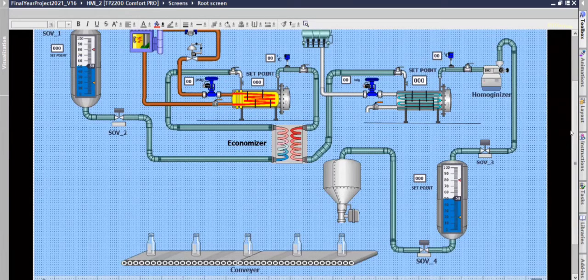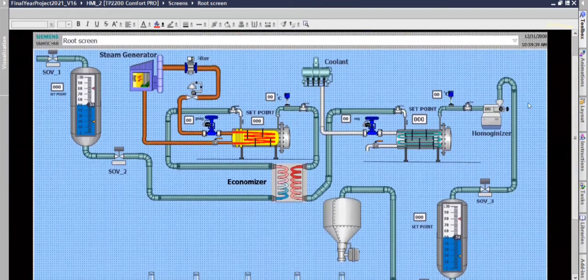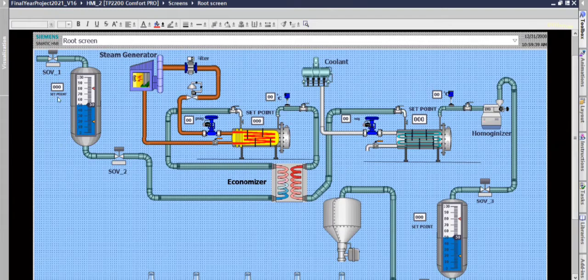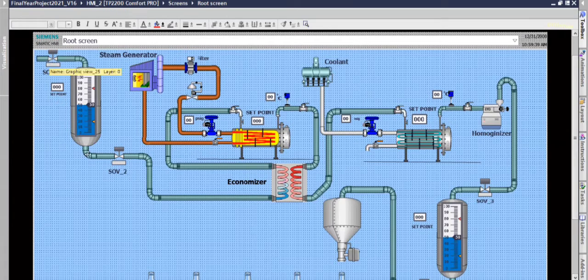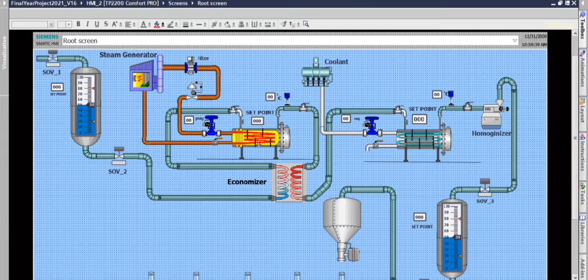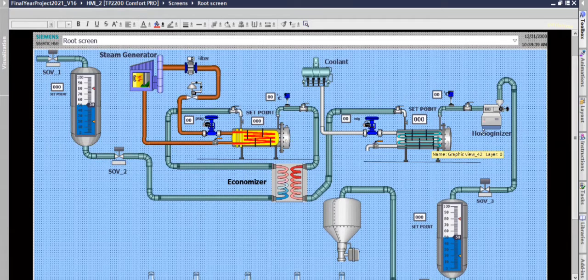This is the total program. First when the set point is given, the valve gets opened and tank starts to fill. Then it goes to economizer and heat exchanger 1, then it goes to heat exchanger 2.